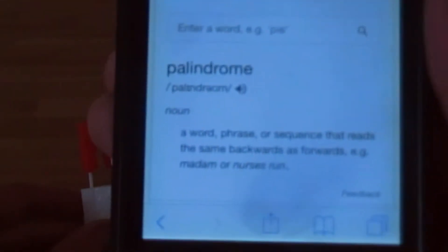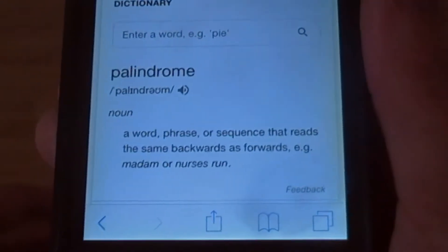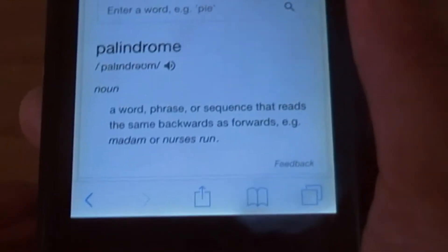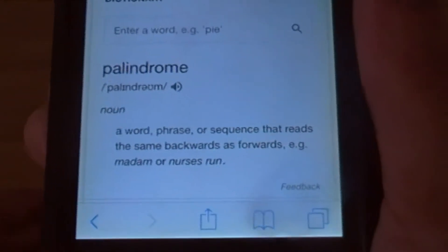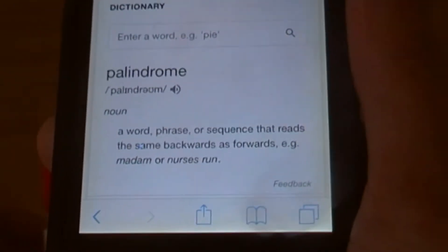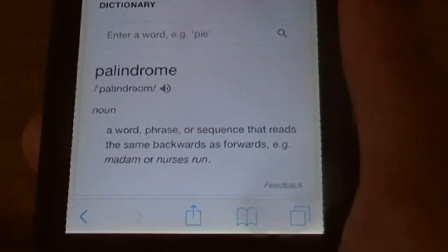So we've got a definition here — palindrome. It's a noun, a thing. It's obviously not a concrete noun this time; we can't reach out and touch a palindrome literally. It's a word for describing words, and we can see that it's a word, phrase or sequence that reads the same backwards as forward.